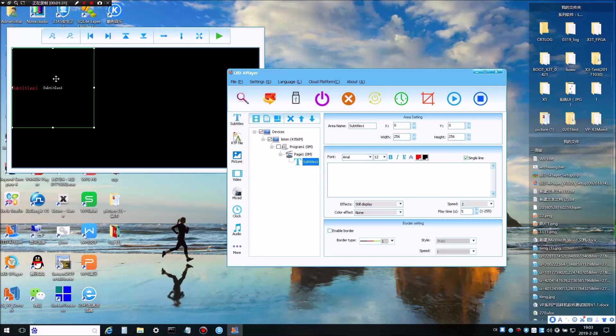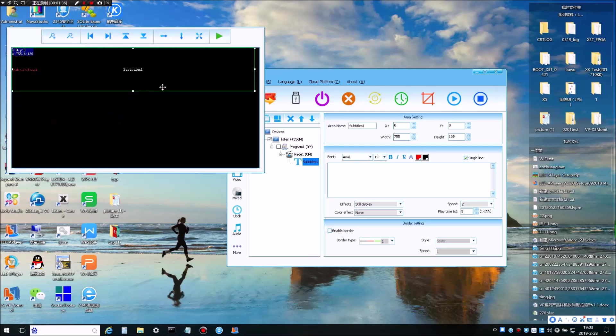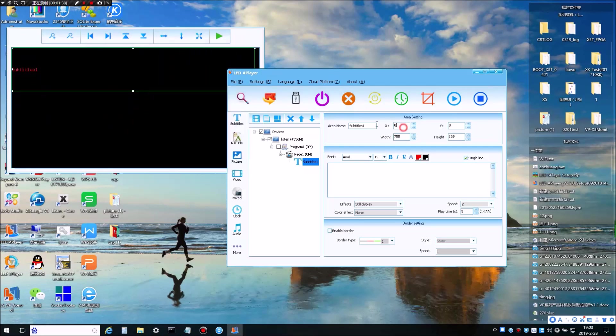We can adjust the area of subtitle by simply drag and drop or you can also adjust the size from the area setting.